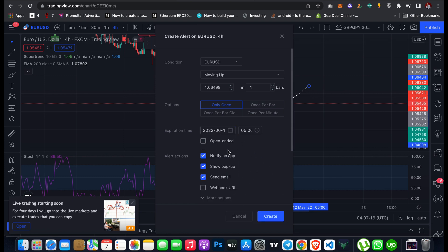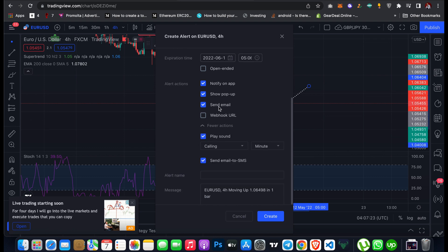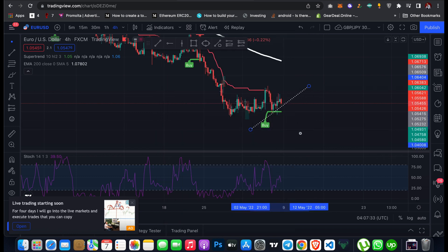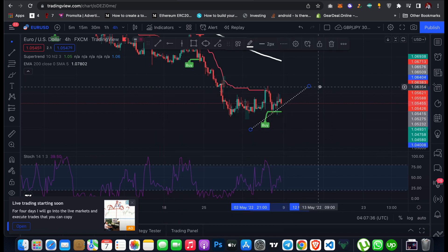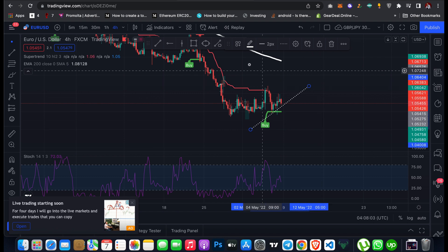You can also set the expiration time for the alert — for example, set it to expire on Friday. Then click Create. You can add notification options so TradingView will notify you by email or on your phone. Once created, when the price reaches that level and is closing up, TradingView will notify you. This alert feature is very useful when you are not at your laptop or you are busy and want to be alerted when a currency pair reaches a certain level.